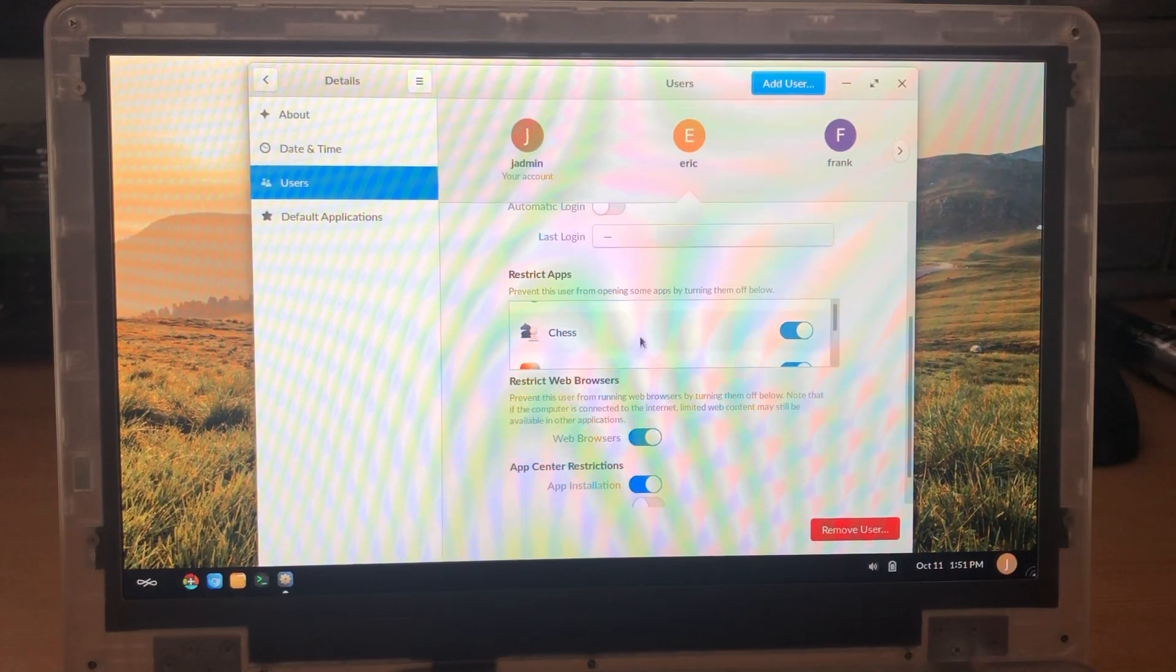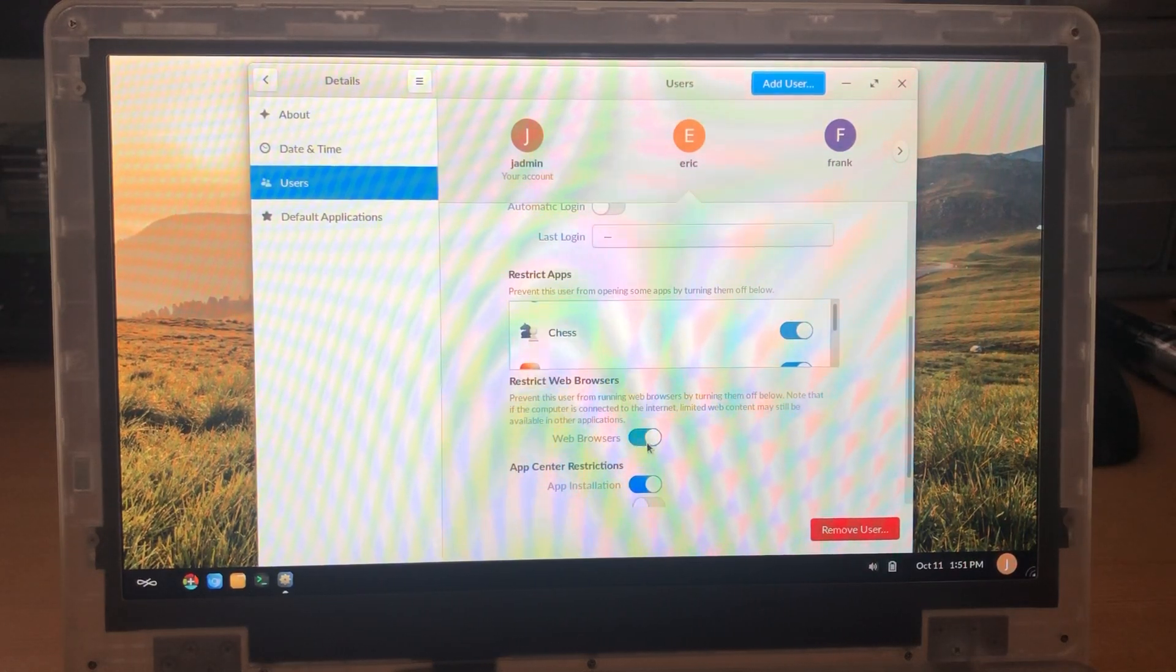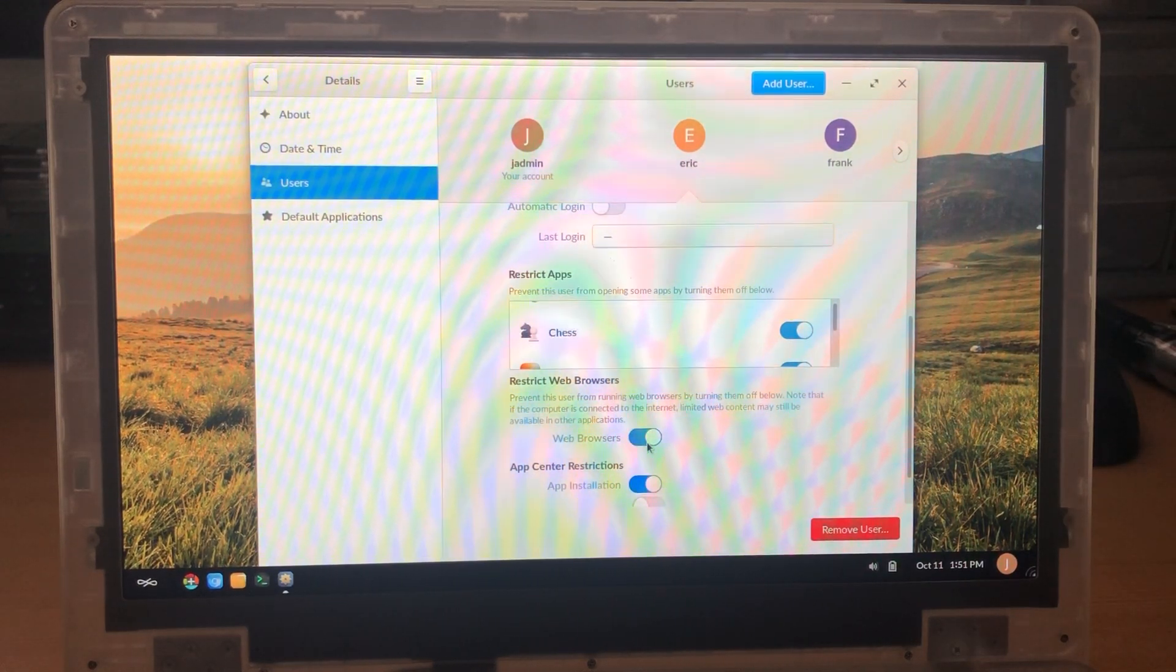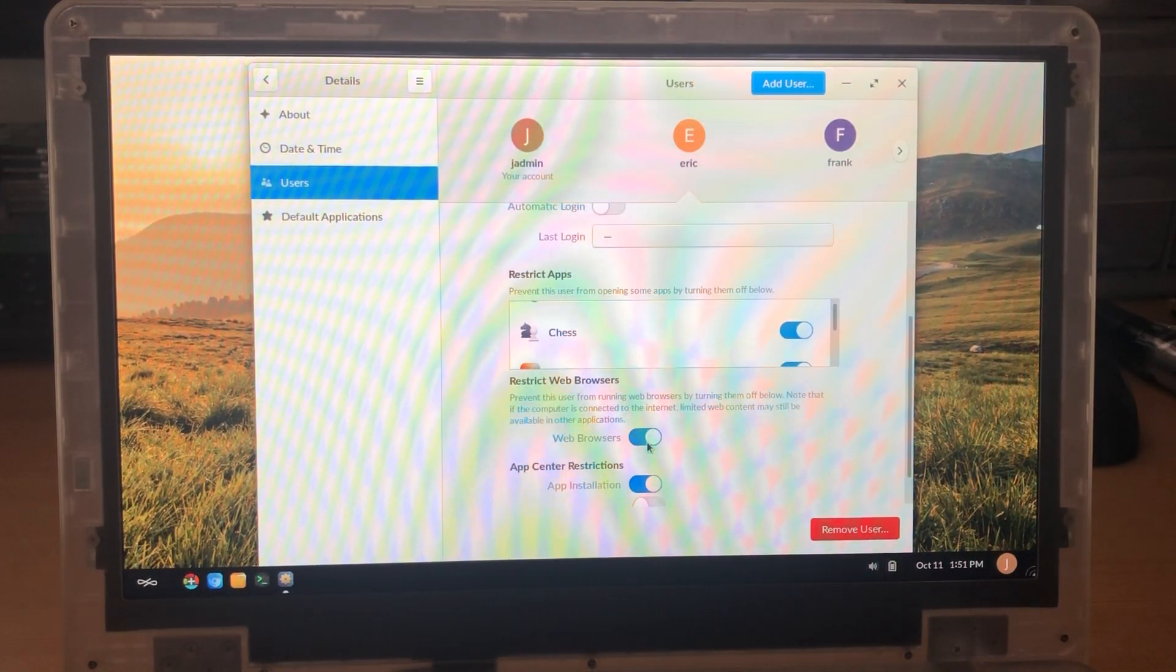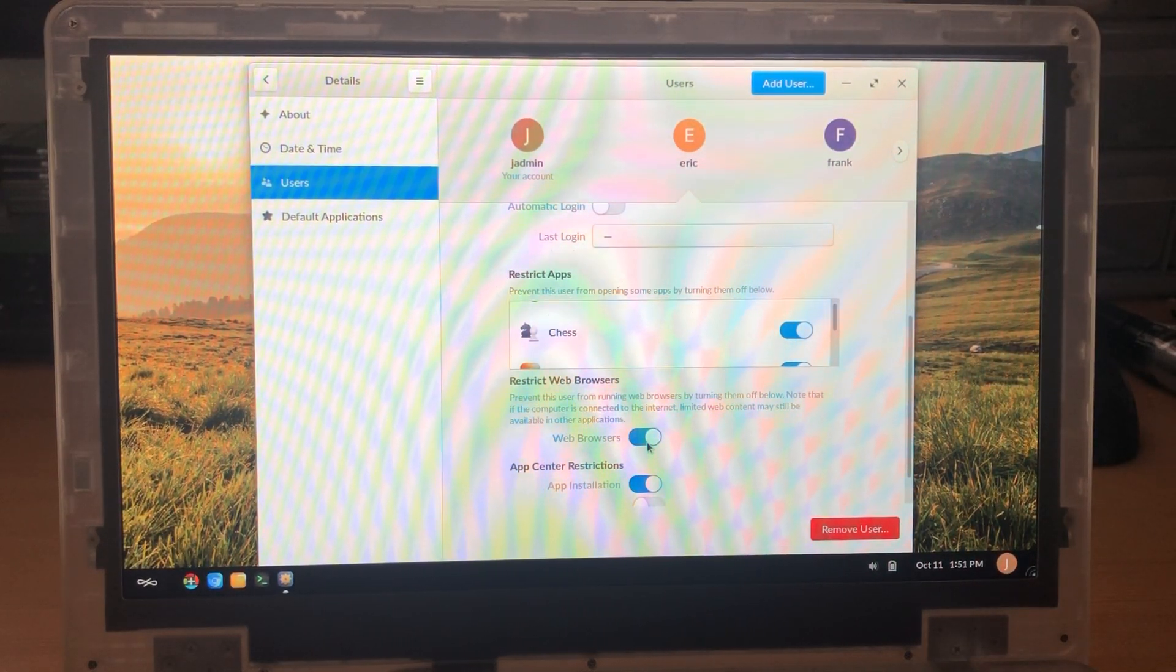So you can go through this process with as many users as you want on the laptop. Next we'll show you how to manage some of the users content.